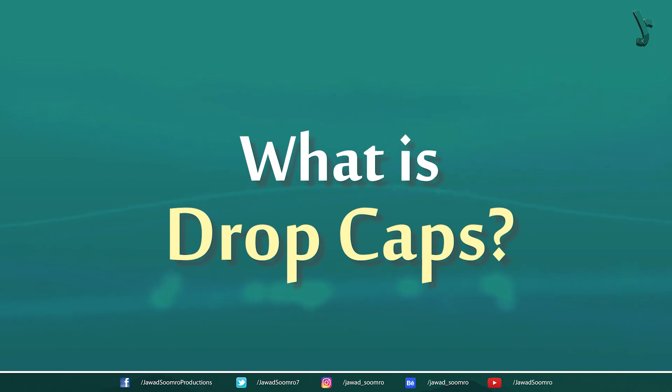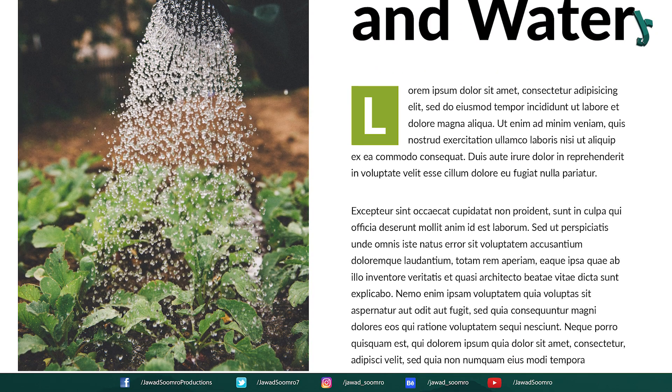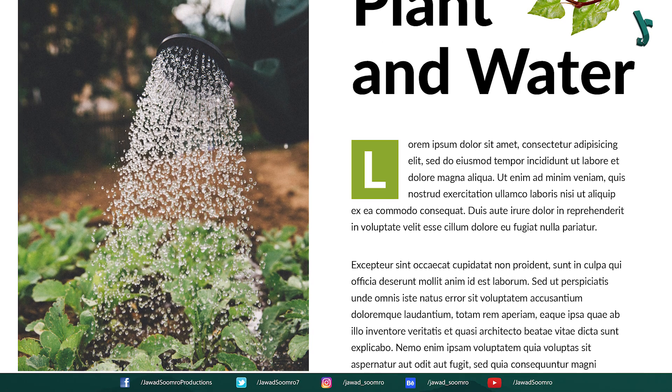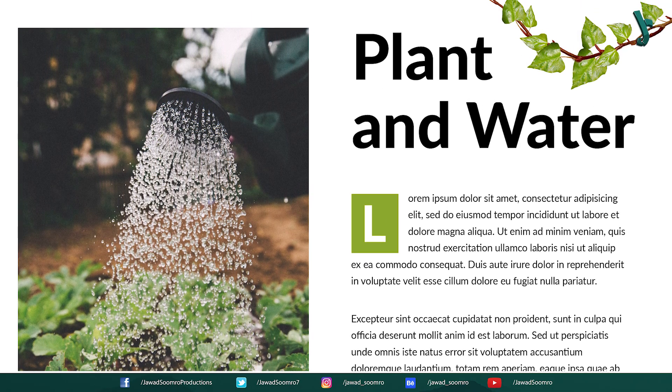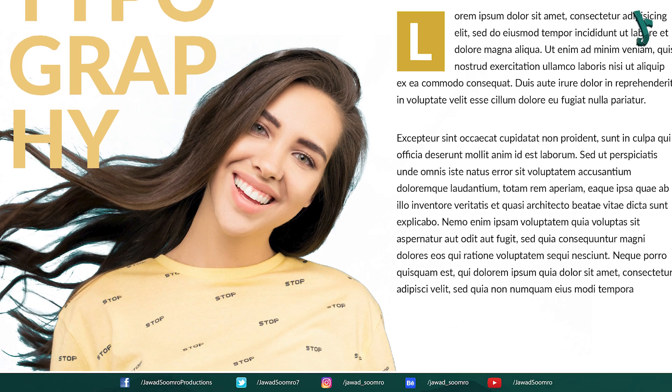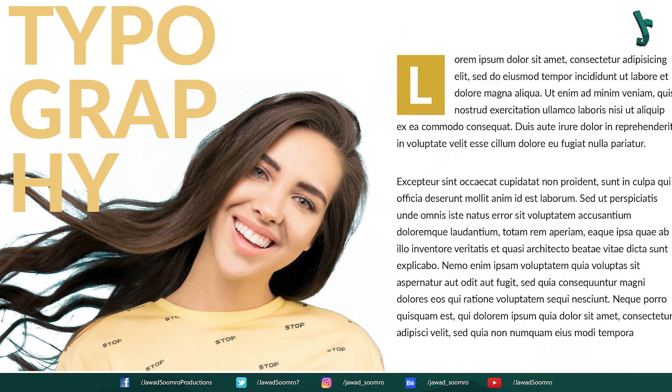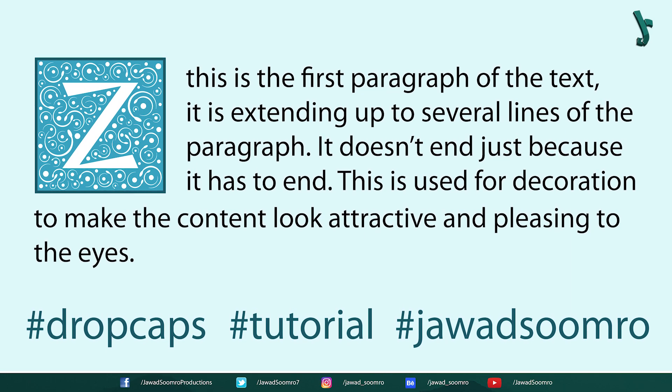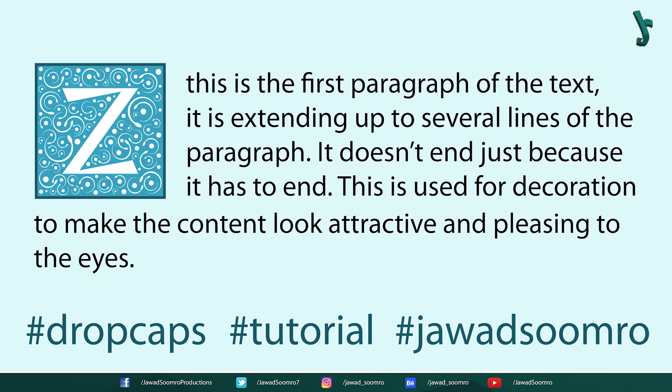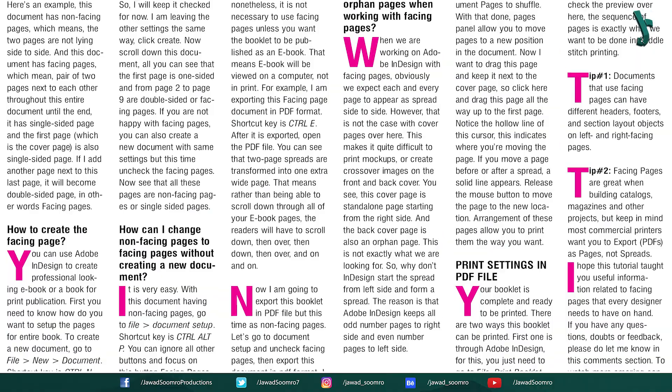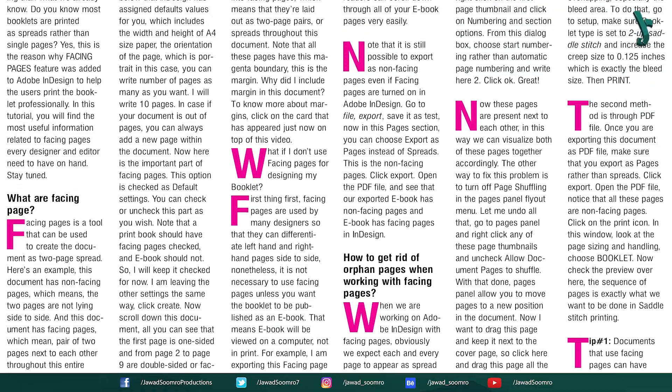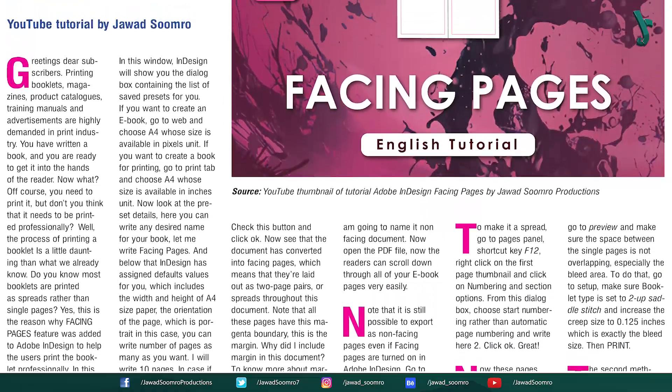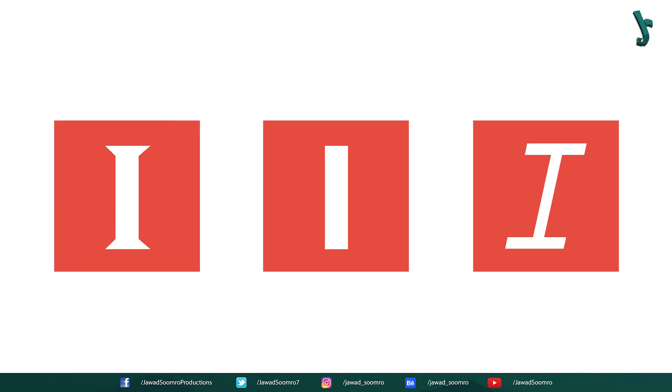What is drop cap? Drop cap, also known as initial cap, is the first character of the paragraph that is actually larger than the rest of the text in the paragraph. Sometimes it has different colors from the black of the text. Sometimes it is embellished. This first letter extends up to several lines of the paragraph. Now, obviously most of you have seen this kind of style used in magazines and newspapers. The way this first letter is designed is actually a drop cap, but why do we use it?